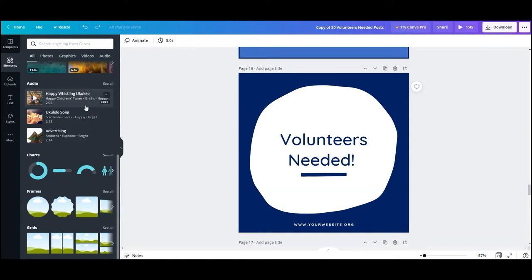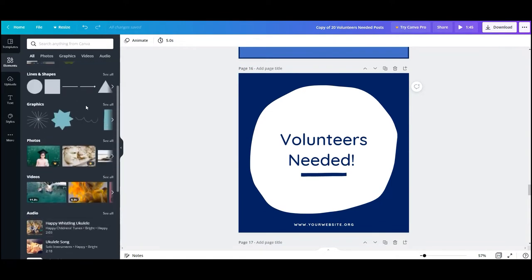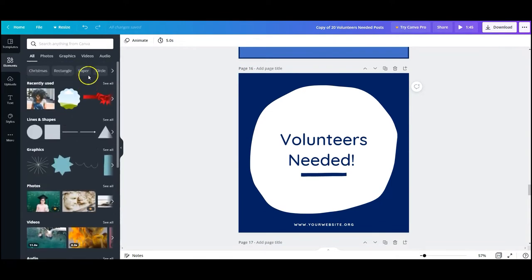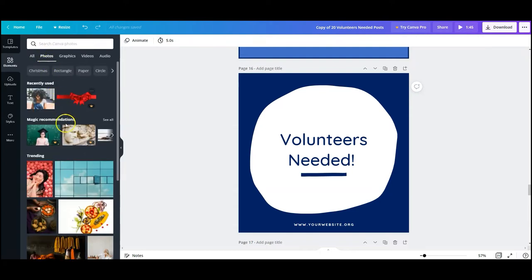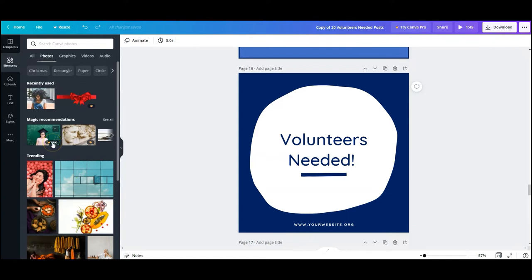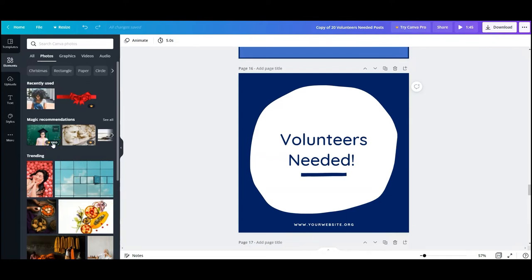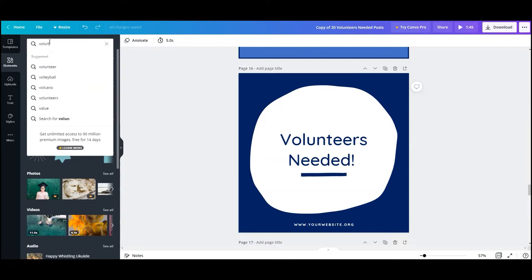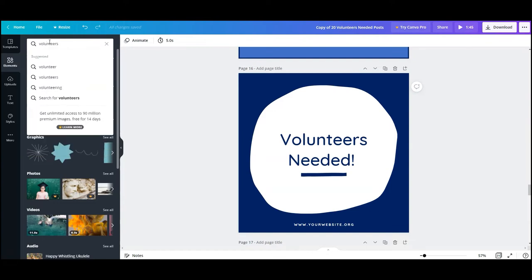As you can see there is a robust selection of elements inside of Canva. They have a lot of photos, some of them are free and you can see that in the lower right hand corner. Some of them are the pro version which means you have to pay for them. You can also search for various elements by typing in a general keyword.